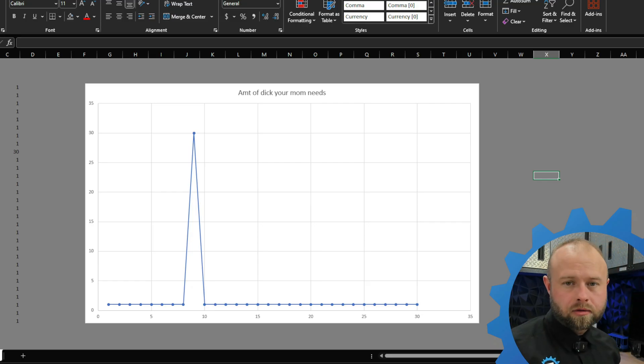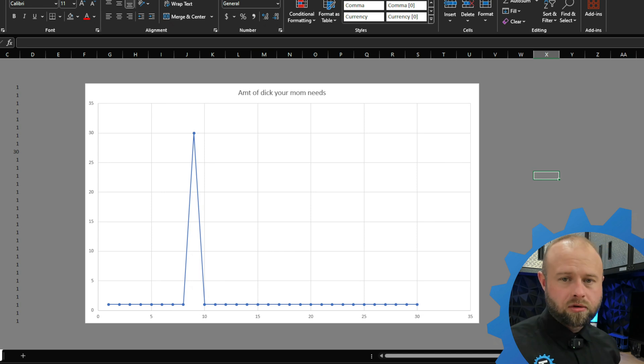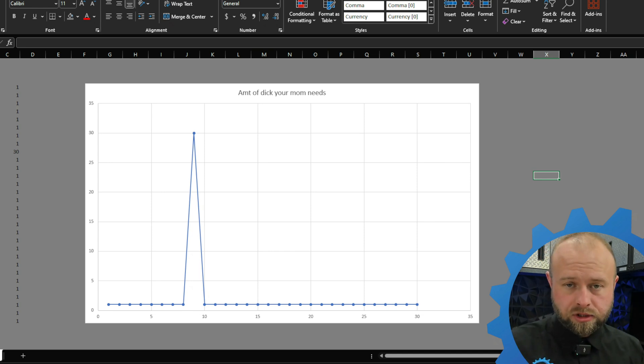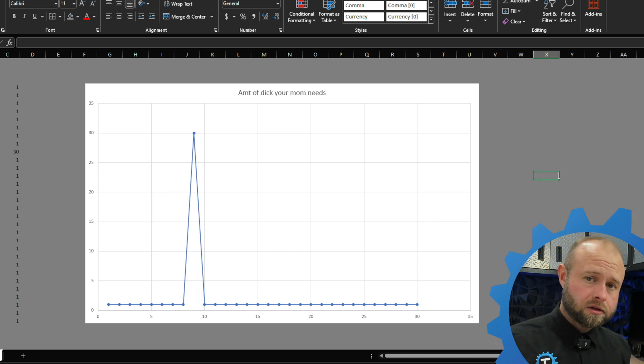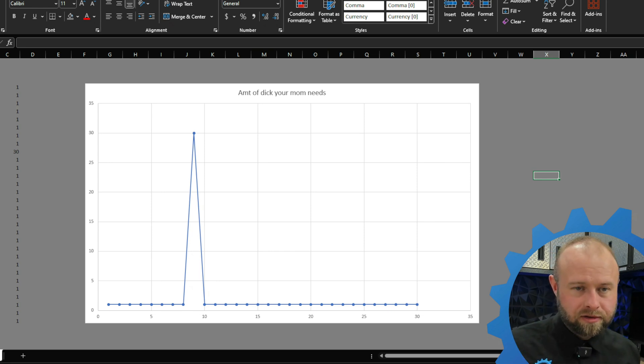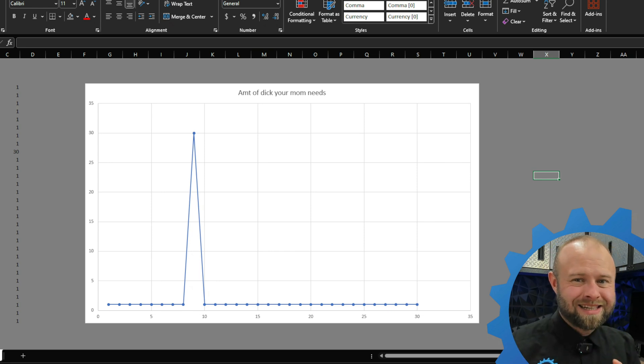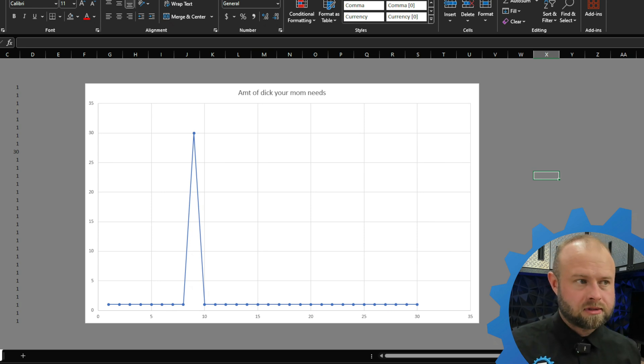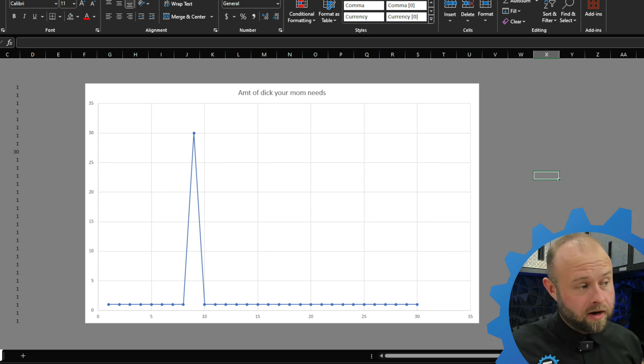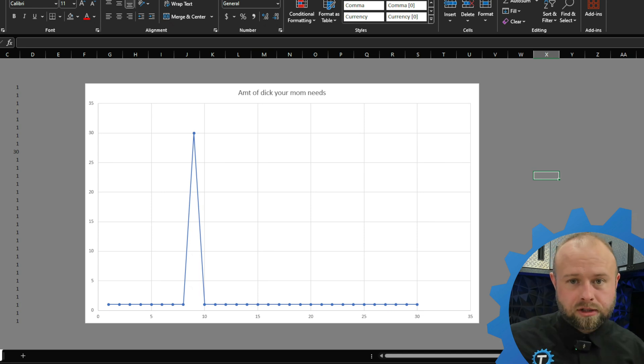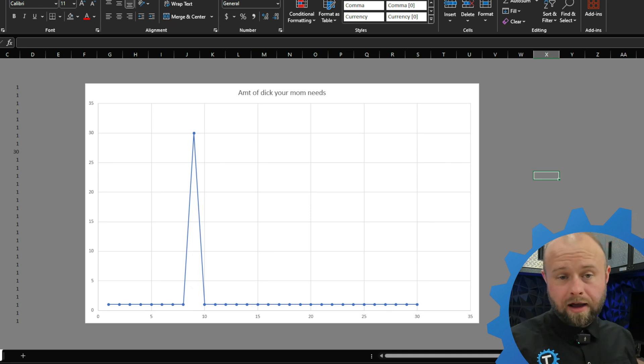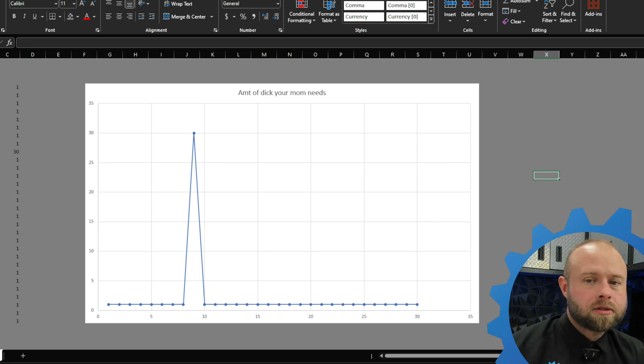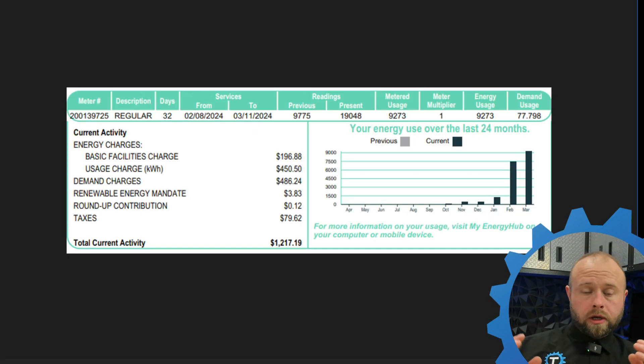So if demand charges still don't make sense to you, I put together a short analogy here. So this graph demonstrates what normal power usage is. But in this analogy, we're going to use the amount of dick that your mom needs. For most of the month, she just wants a steady, consistent amount of dick. But around that tenth day, for some reason, she really wants a lot and she wants it all at once. So me being the primary provider, that's a lot of demand on me. And so I'm going to require something extra if I'm going to have to put forth this kind of effort. So next time we talk to her, let her know she needs to pay my rent.